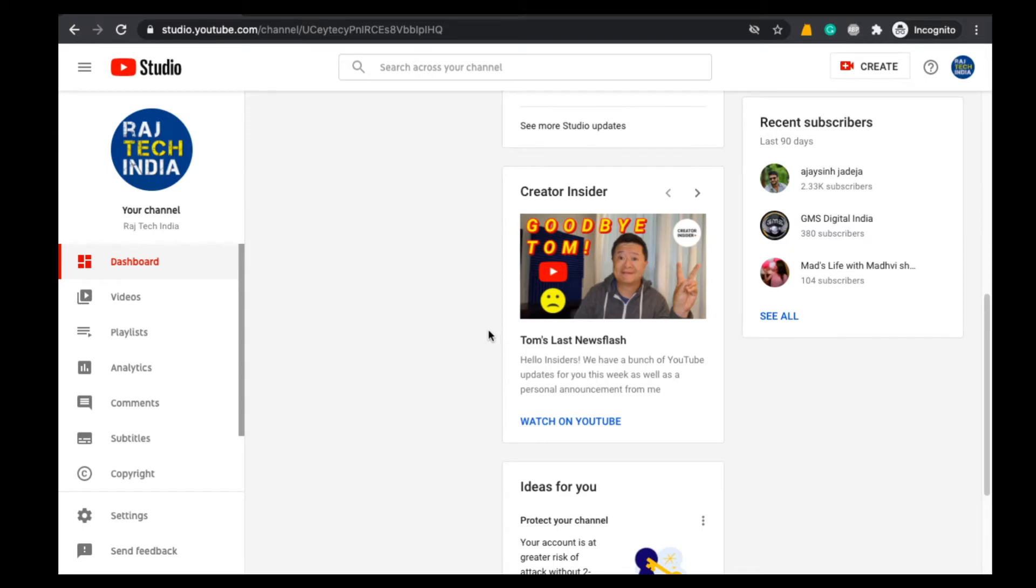Hello guys, welcome back to Rajduk India. In today's video, I am going to show you what to do if somebody downloads your YouTube video and re-uploads that video on their YouTube channel.